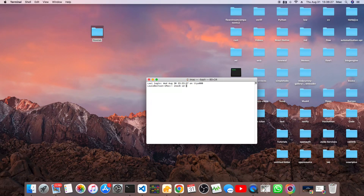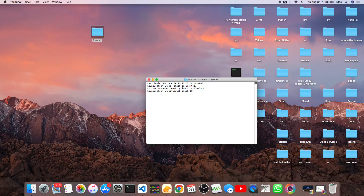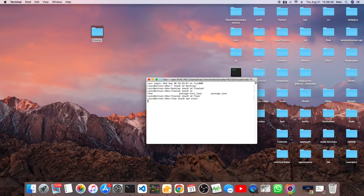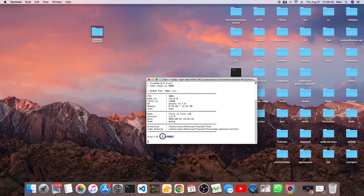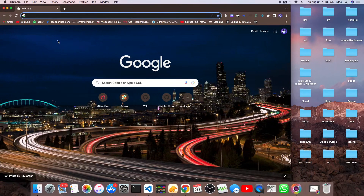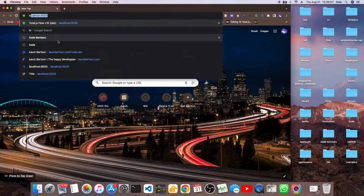To start the project, I go to my desktop, then into the flow lab folder. Inside it we have our flow project, so I go inside the flow again and type 'npm start'. This is going to spin up an instance of Total.js Flow on port 8000. I can then open my browser and type localhost:8000.